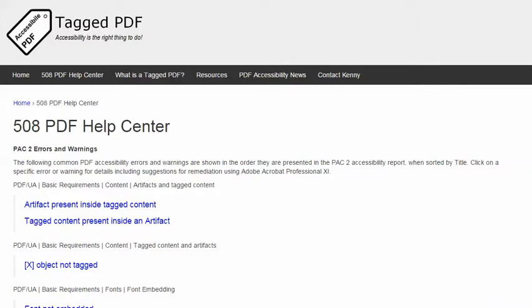In this video, we will explore another error encountered when using the excellent free PDF Accessibility Checker Pack 2, and that error is Tagged Content Present Inside an Artifact.